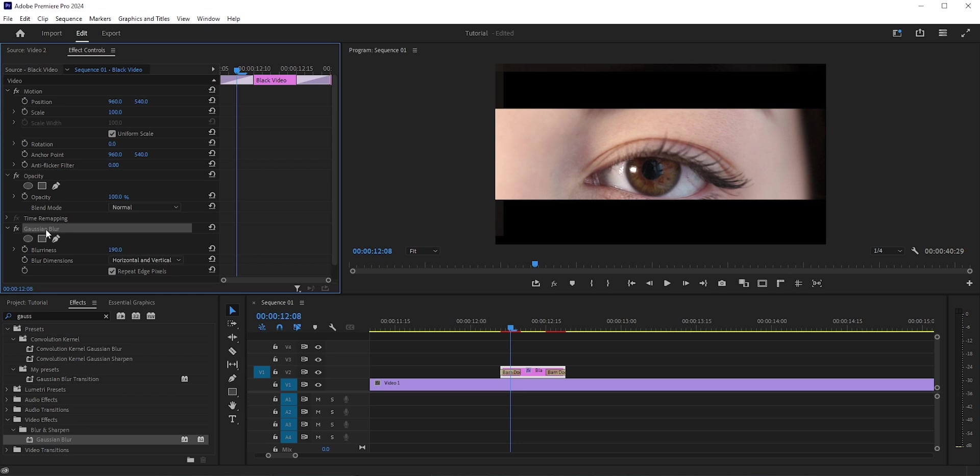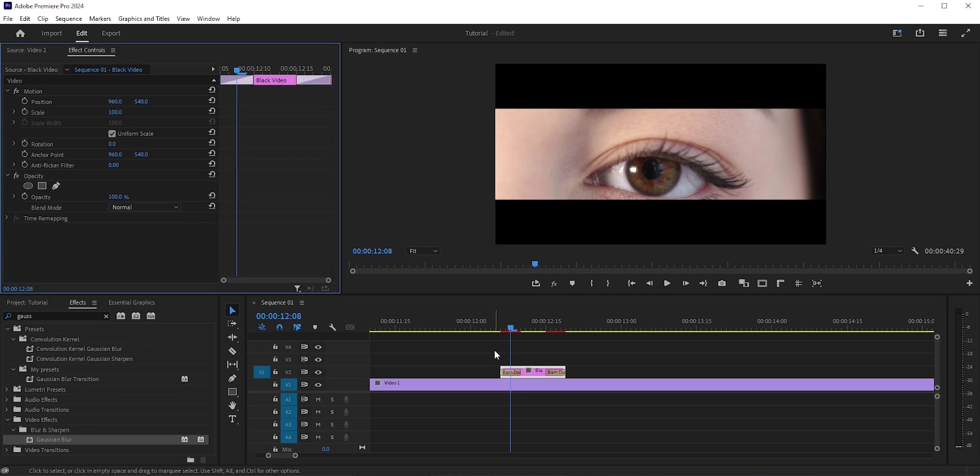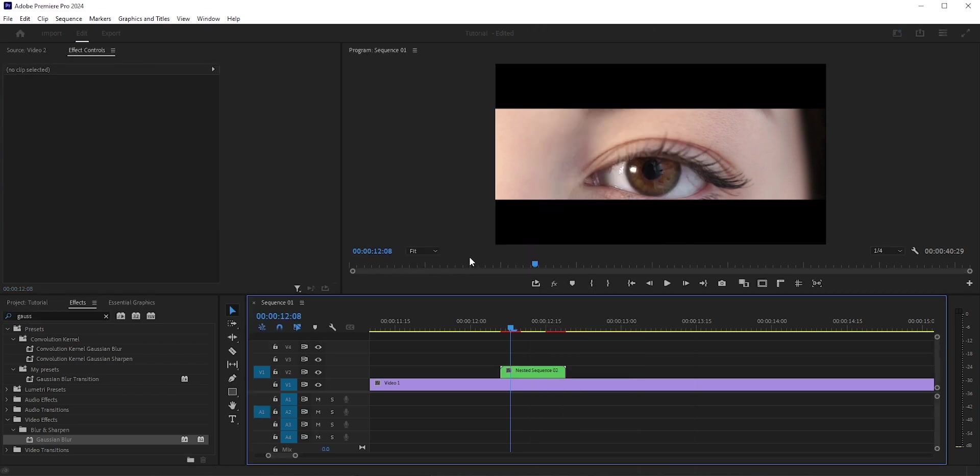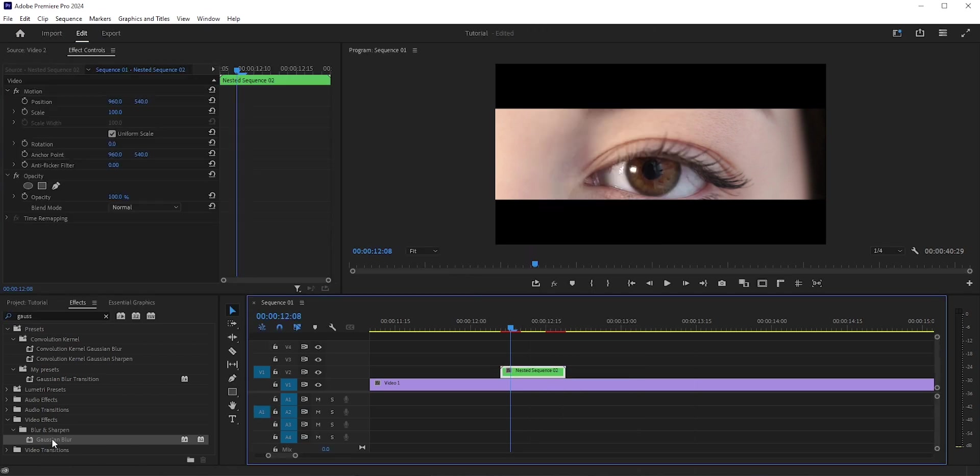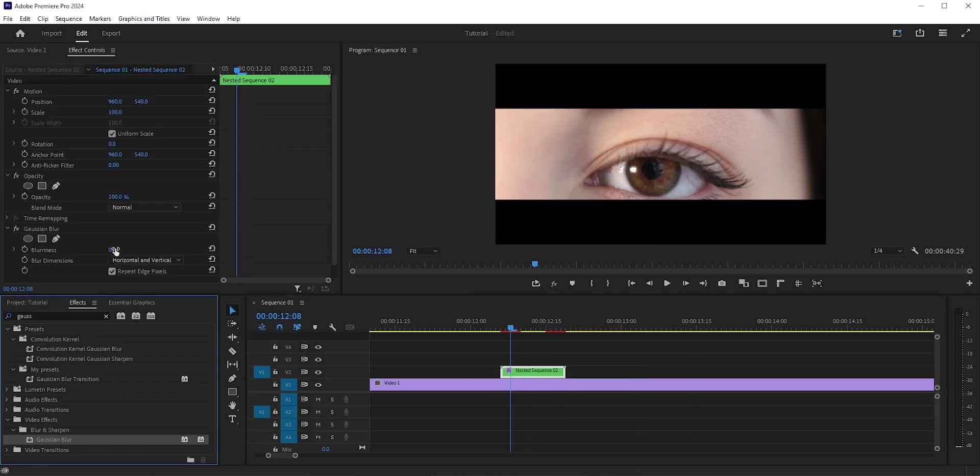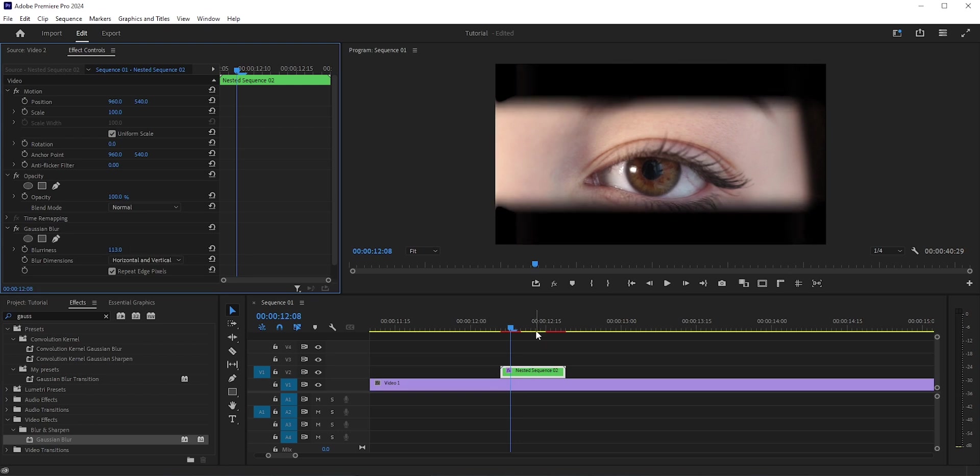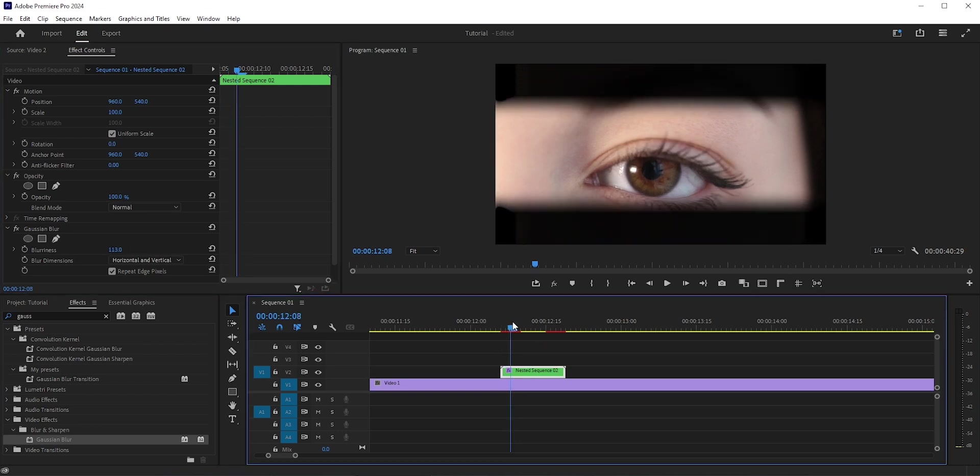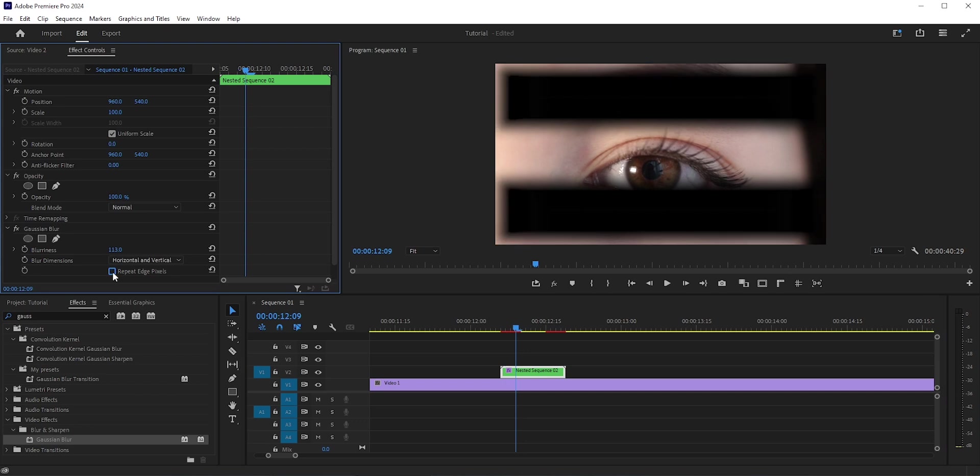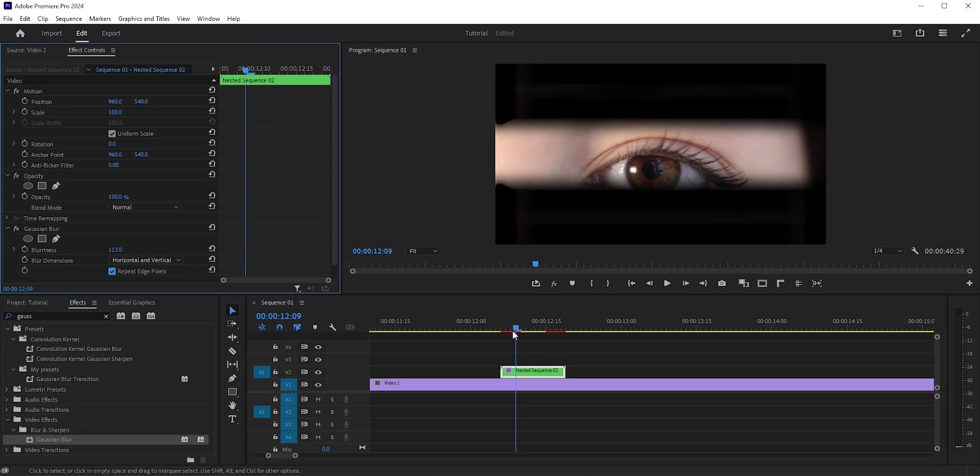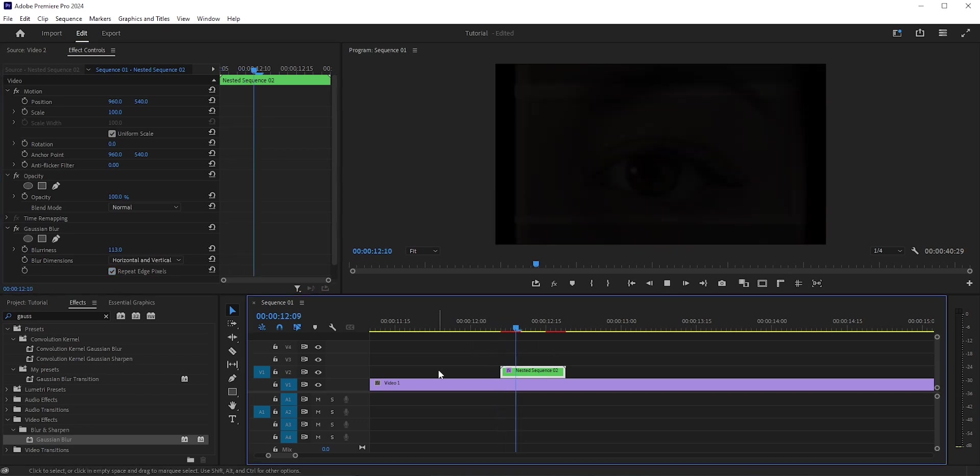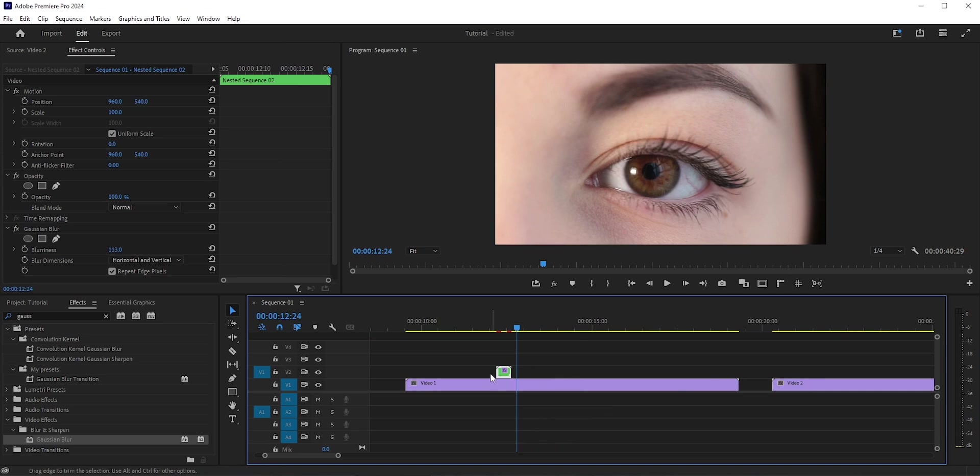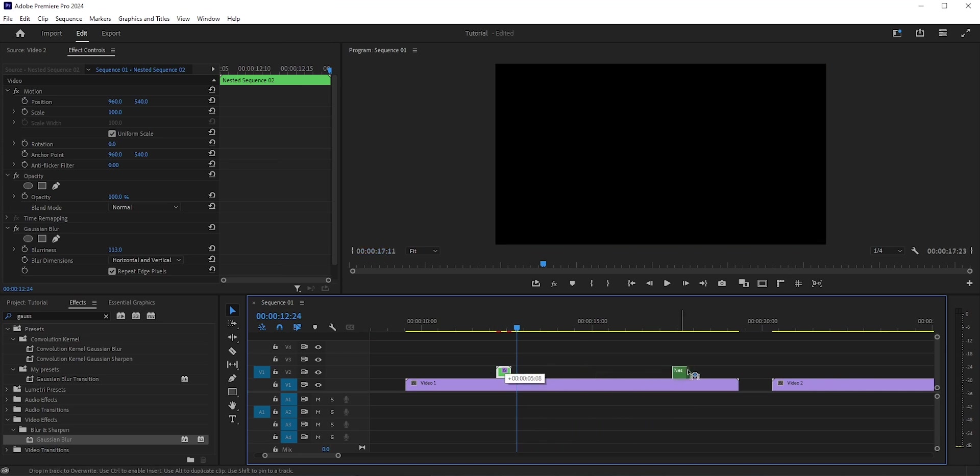To fix this, first we need to nest it. Let's delete this Gaussian Blur first. Now right-click here and select Nest. Now we can apply the Gaussian Blur and increase the blurriness. See, now it looks natural. Make sure you check Repeat Edge Pixels; otherwise you will see those edge areas. Great, this was the main concept.